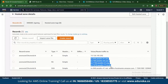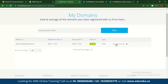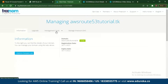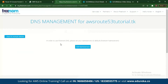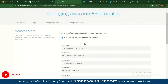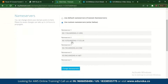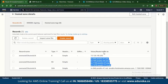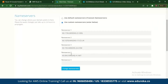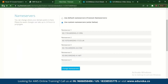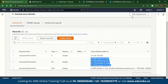You need to copy those name servers from AWS Route 53 and go back to your Freenom domain, go to Manage Domain, then Manage Freenom DNS. Edit the name servers — change from the default name servers to custom name servers — and add all the name servers from Route 53 here. Once you do that, your Freenom domain is integrated with AWS.